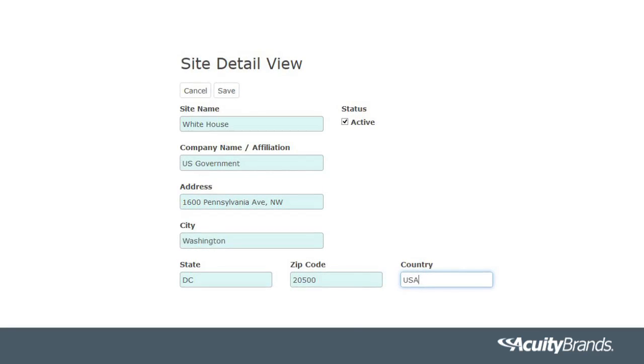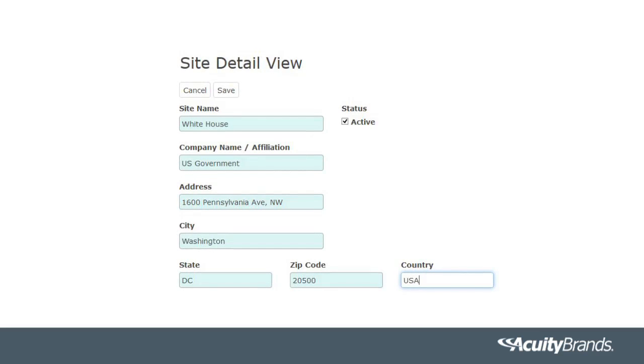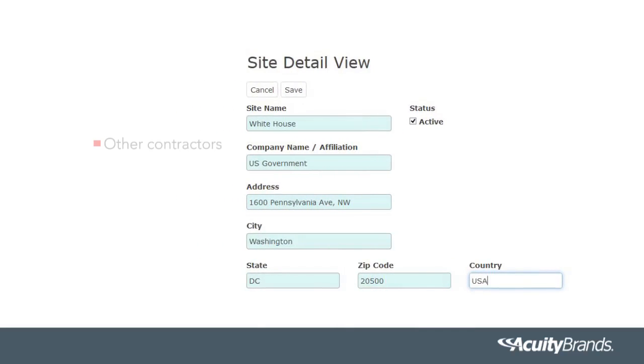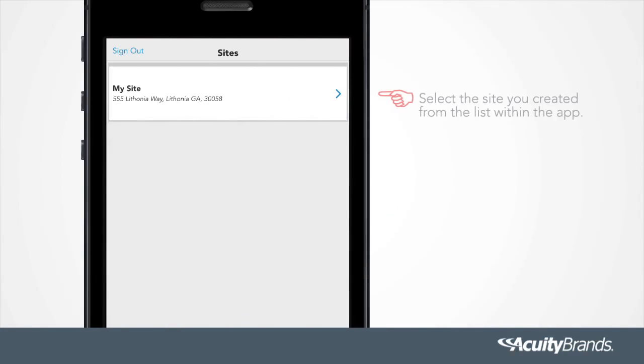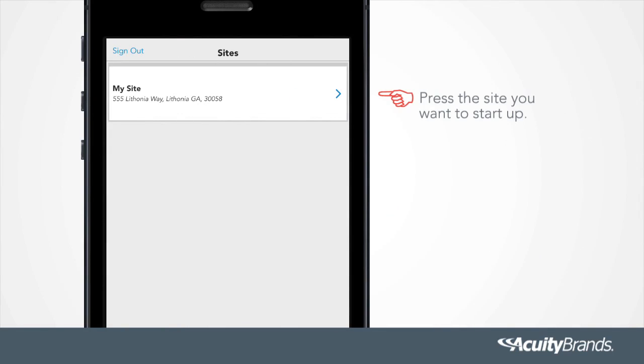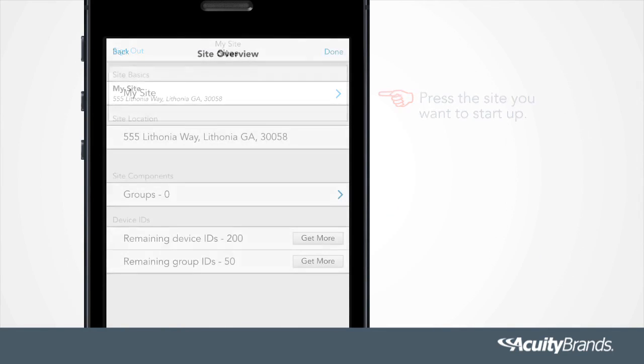Please share your site with anybody that will be associated with it, for example, other contractors, the facility manager, or building owner. Select the site you created from the list within the app. Press the site you want to start up.